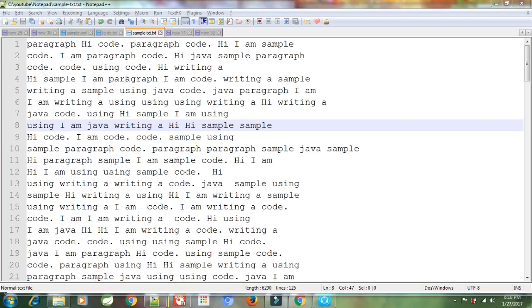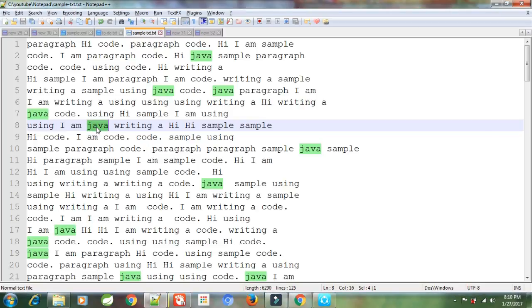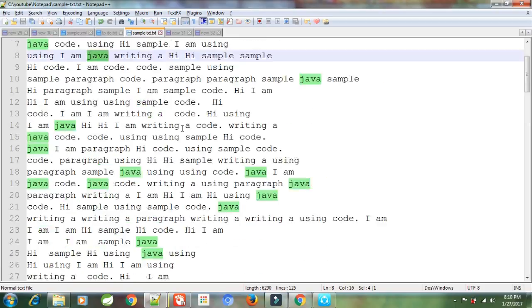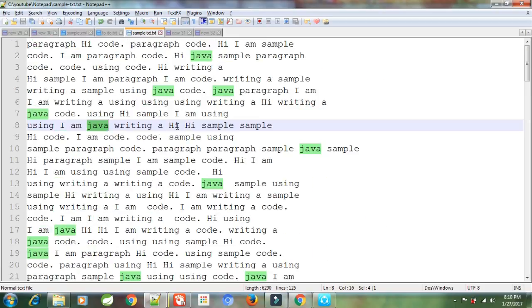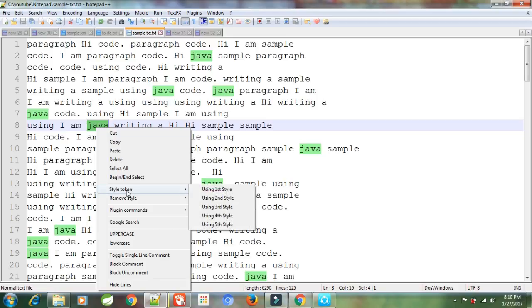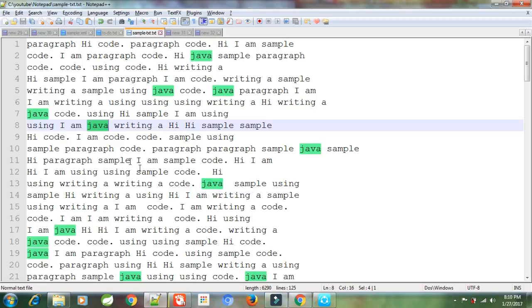Say for example, I want to highlight the word Java, so I double click on it. This temporarily highlights the text Java in the entire text as you can see. By right-clicking on the selected word, I go to style token and I say using first style token. This will assign a given color to the word Java in the entire text.